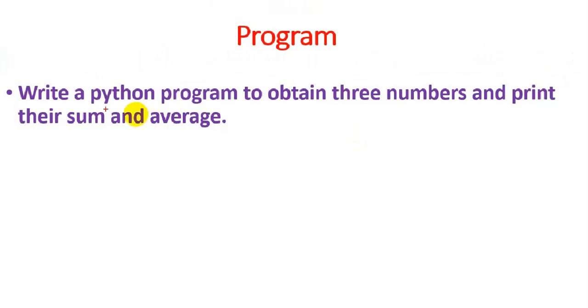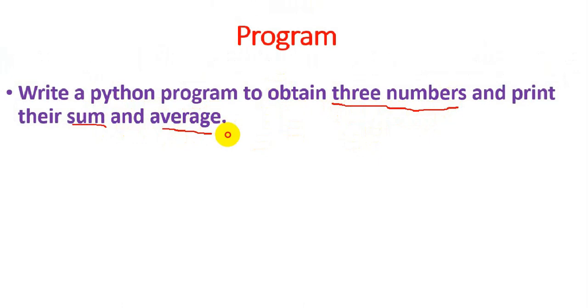Hello friends, we are going to write a program to obtain three numbers from the user and we are going to print the sum and average.